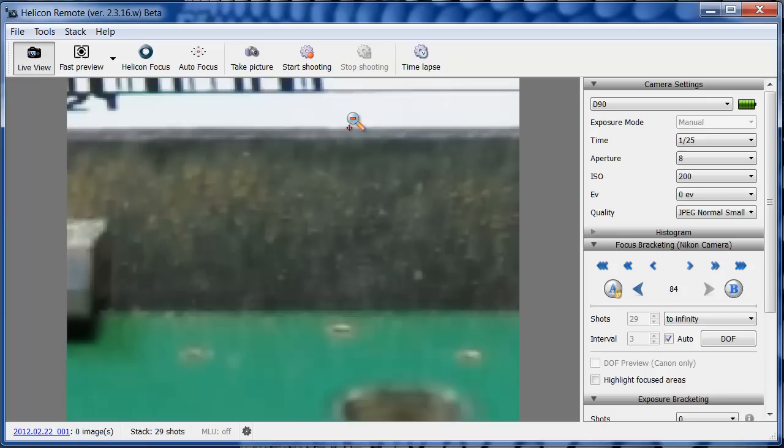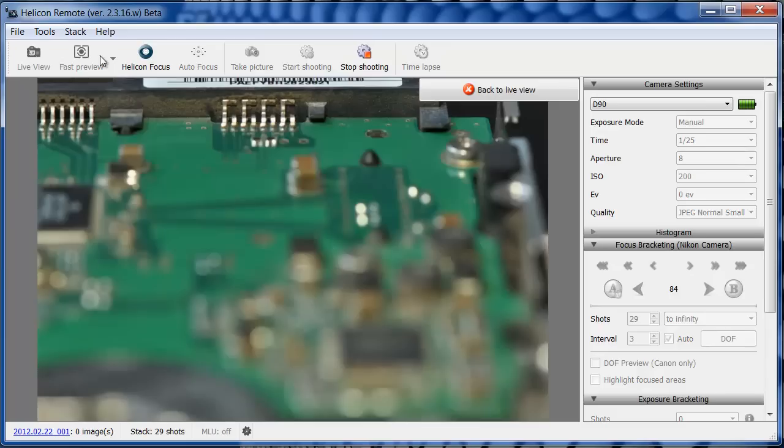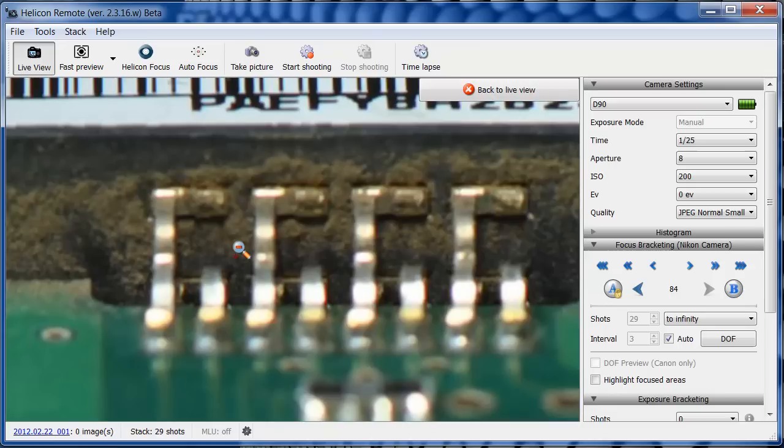Once again, I'm using the Fast Preview function to check the focusing in full resolution. Now I can save the farthest focusing point, B.